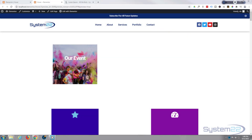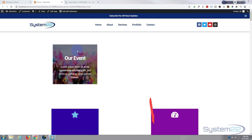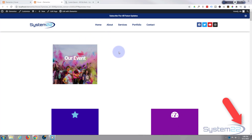Hi guys, welcome to another Elementor video. This is Jamie from System 22 and webdesignertechtips.com. We've got another little hover effect for you today — an image with a title on top, and when you hover over it, it pops in some content. Really easy to do. We've got a little bit of CSS coding, but don't let that put you off. Any code I write I'll put below the video.